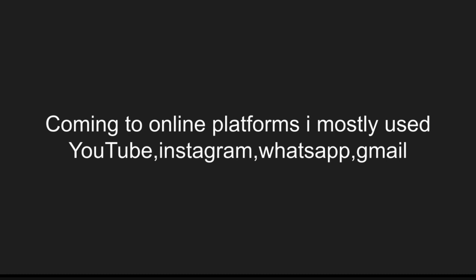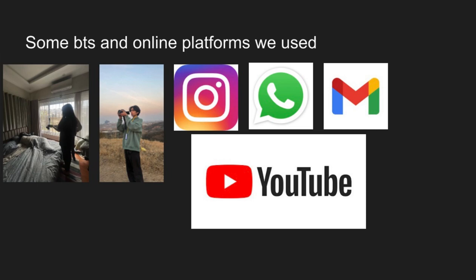For WhatsApp, we used it for basic communication with my partner to discuss the project and everything. For Gmail, we used it for sending projects, reports, screenplays, and other documents. As you can see on the next slide, these are some behind-the-scenes shots — you can see me and my friend using the camera and the unipod, and here I'm taking a shot of the character.